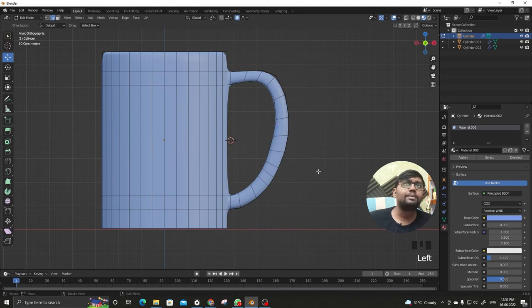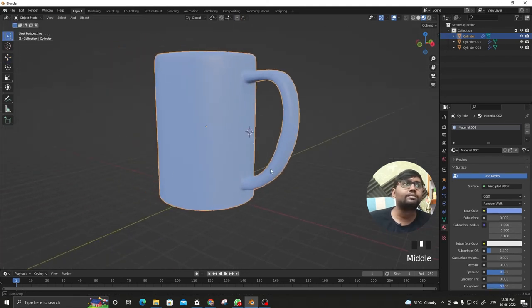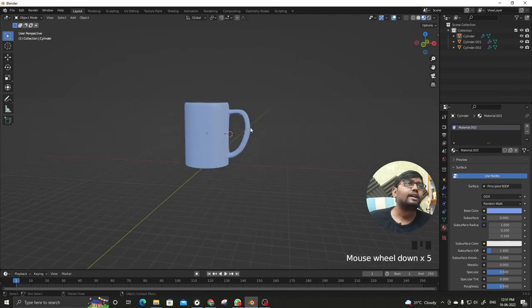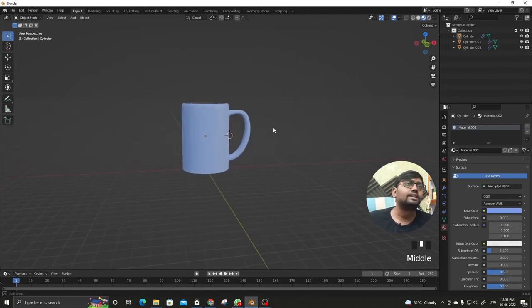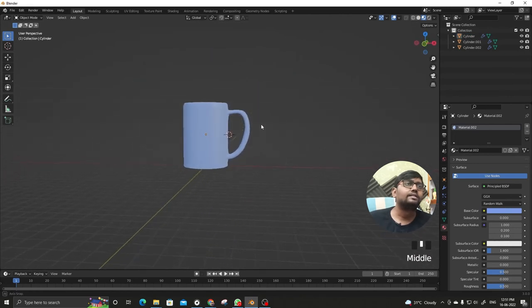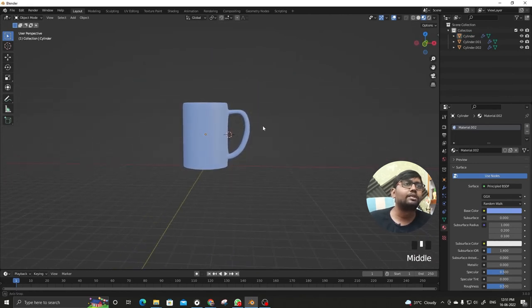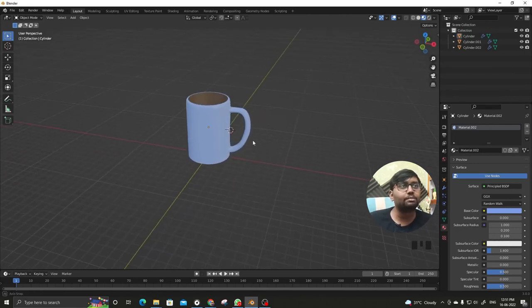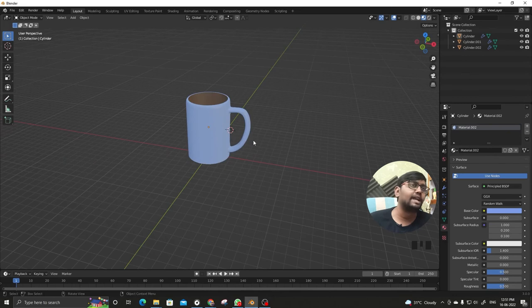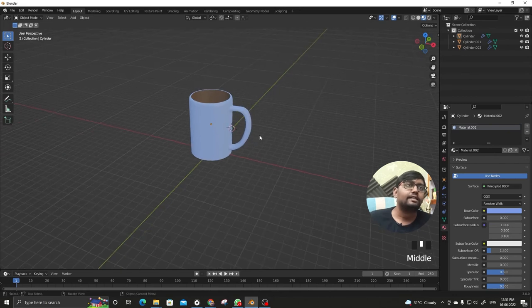Tab to get out of edit mode and to object mode and now you can see this shape, the typical shape of the coffee mug handle. It's all done.